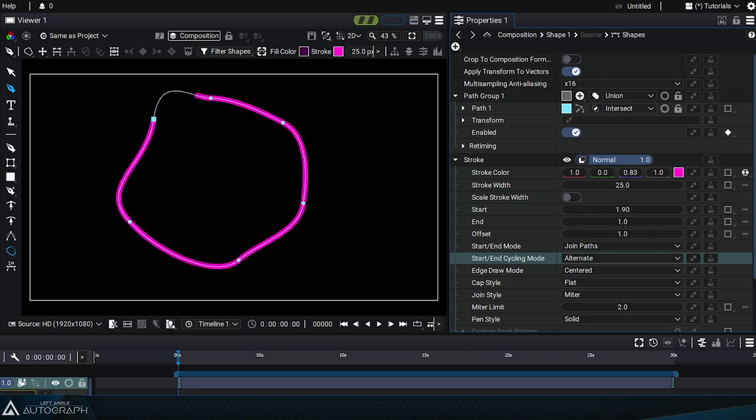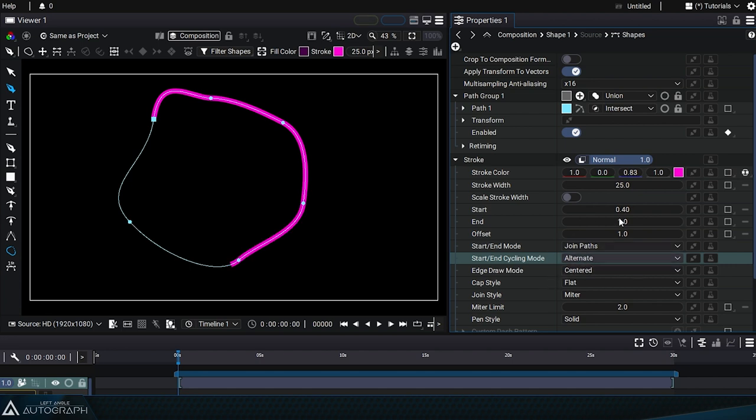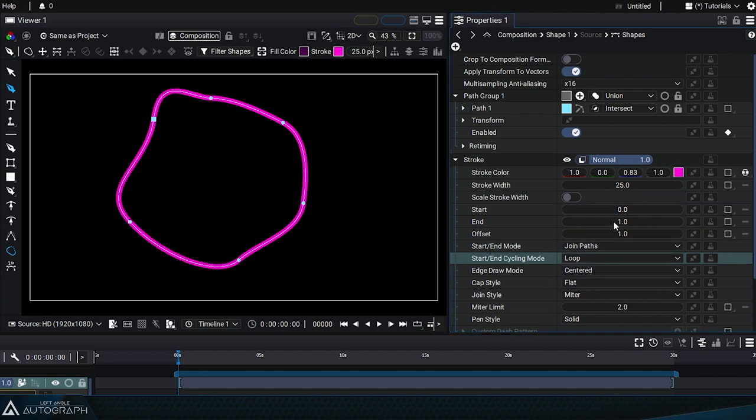So alternate mode is useful for drawing and erasing a path continuously, whereas loop mode will make the path disappear each time you pass 1.